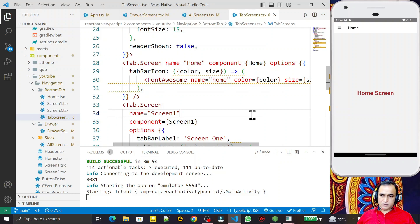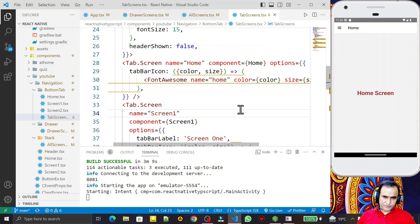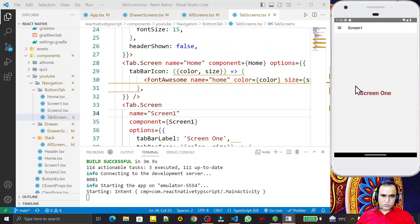In the last few videos we were learning React Navigation in React Native with TypeScript. We learned how to use stack navigation, bottom tab navigation, and in the last video we learned how to use drawer navigation. In this example you can see we are using the drawer — if I click here and click on Screen One, the drawer is working.